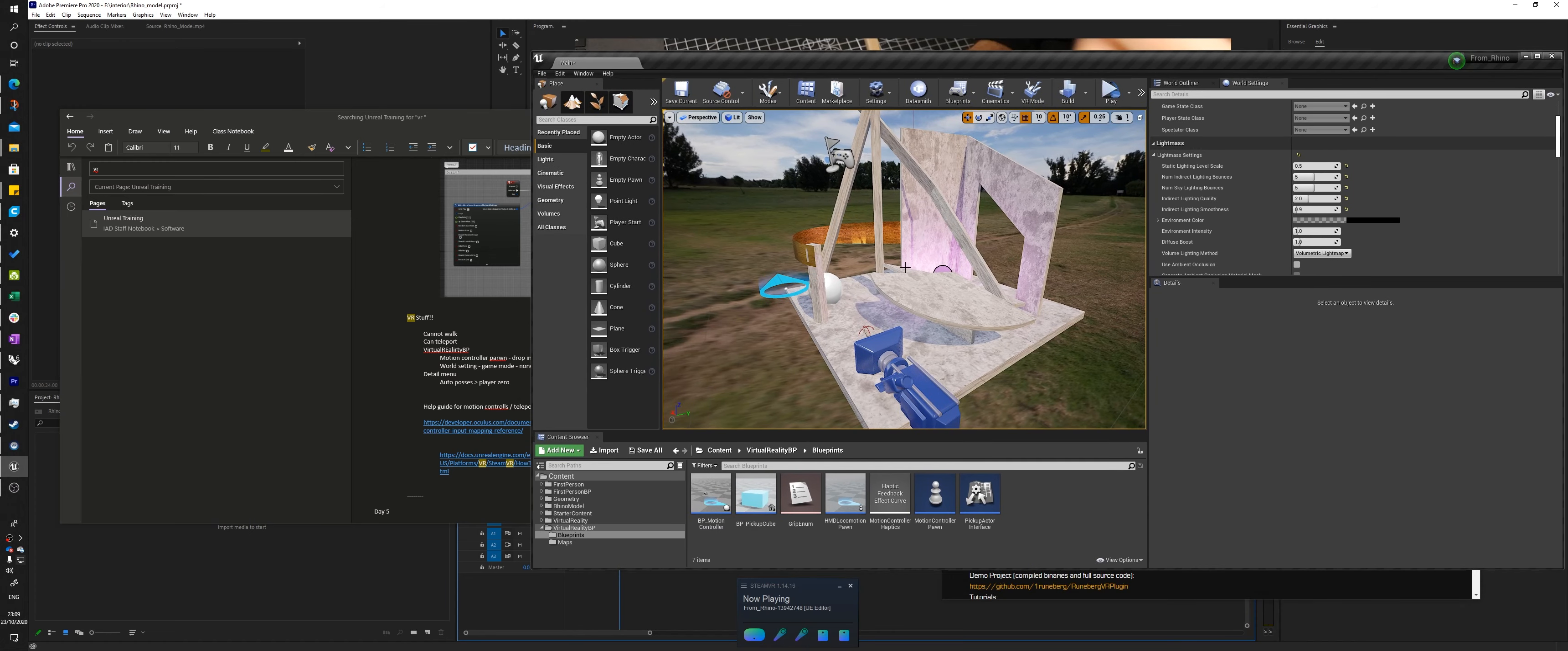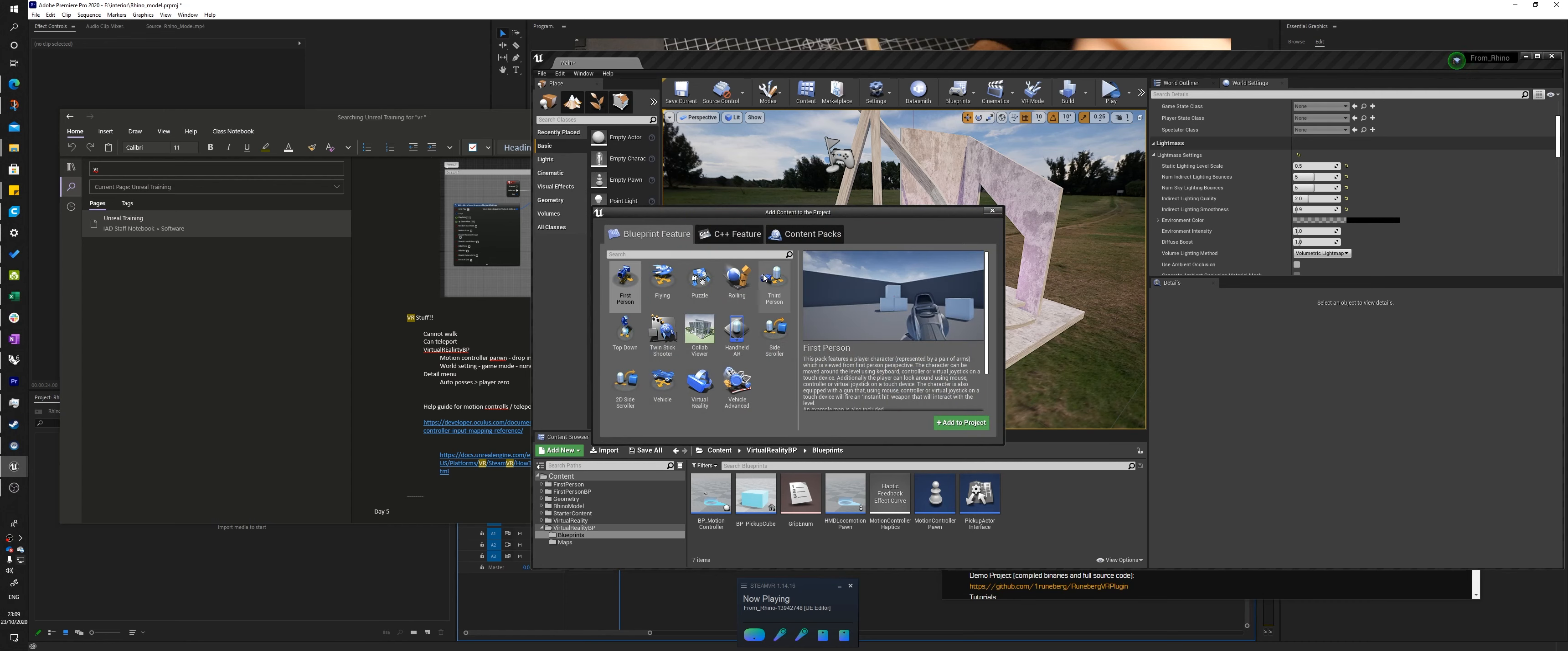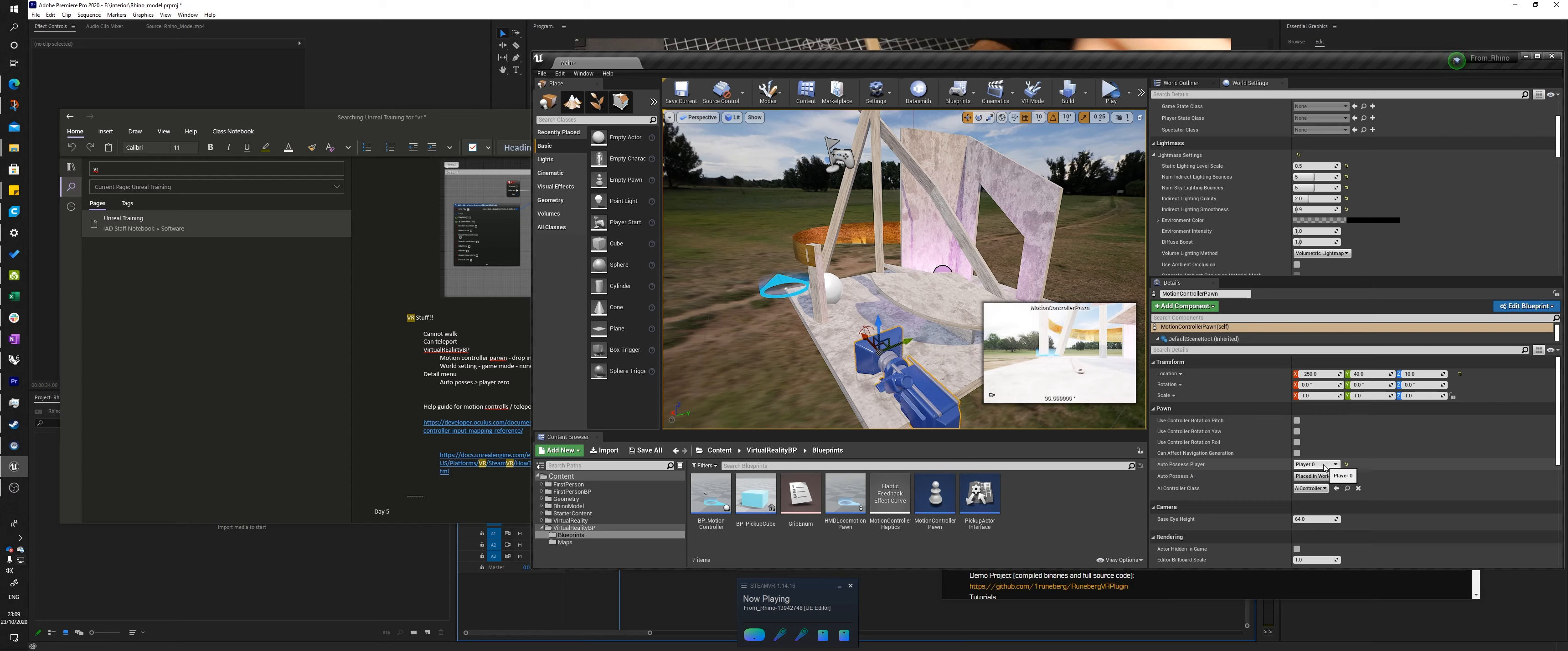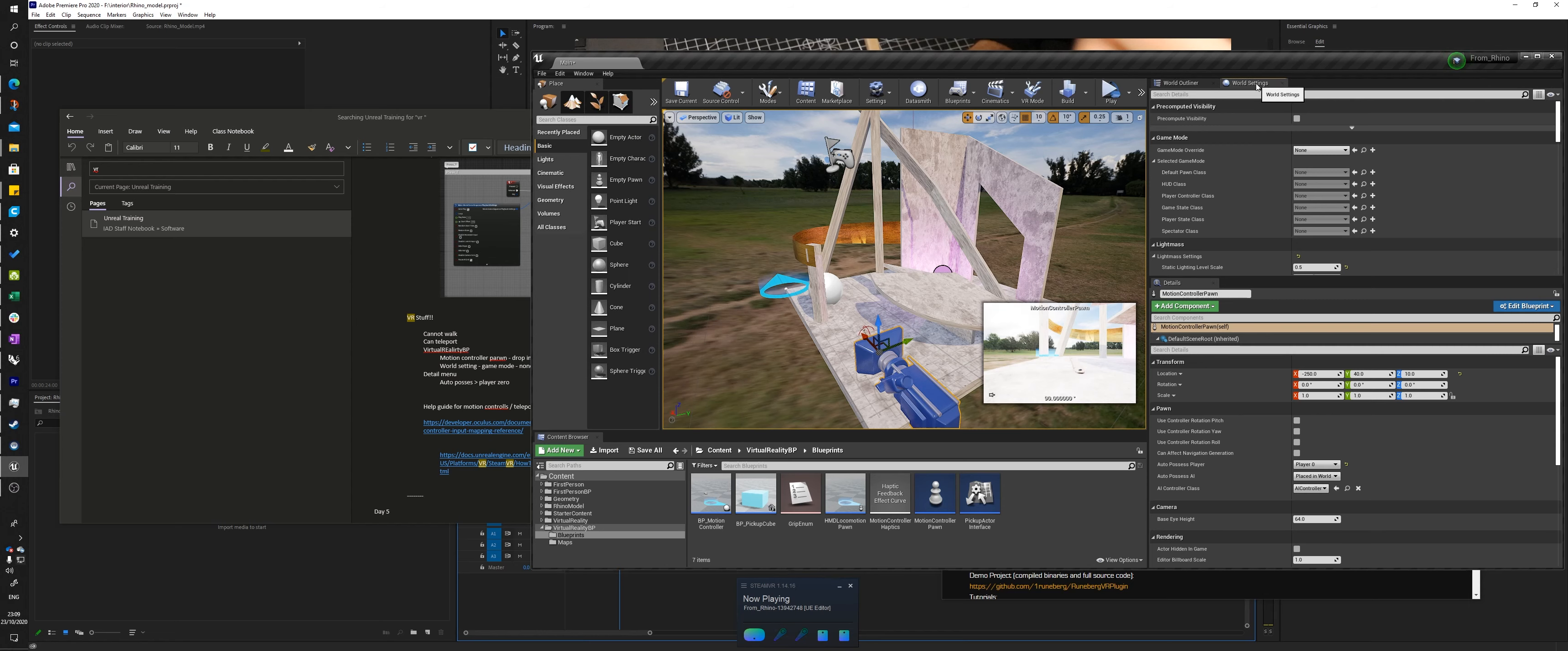I've basically put in add new feature or content pack VR added to the project and then went down here in the content browser to virtual reality. Blueprints dropped in the motion controller pawn, which is this guy. I went down in the details panel and did auto-possess player, player zero. And then in the world settings, which if you don't have the world settings, it'll be under window, world outliner and world settings. World settings and I did game mode override to be none.